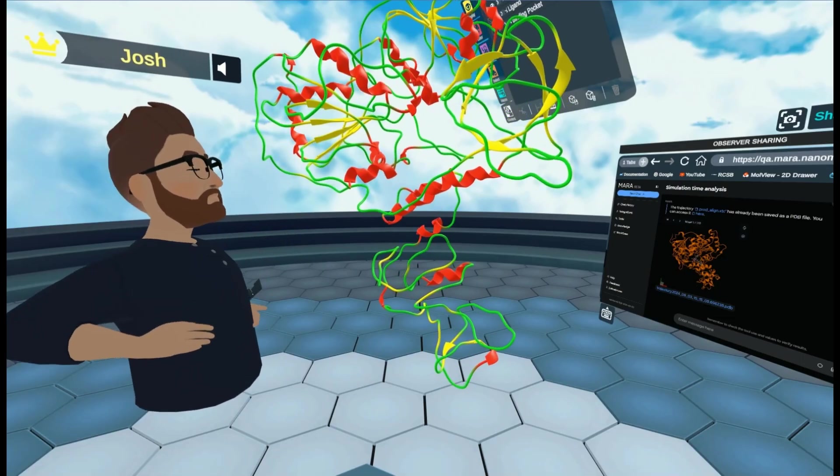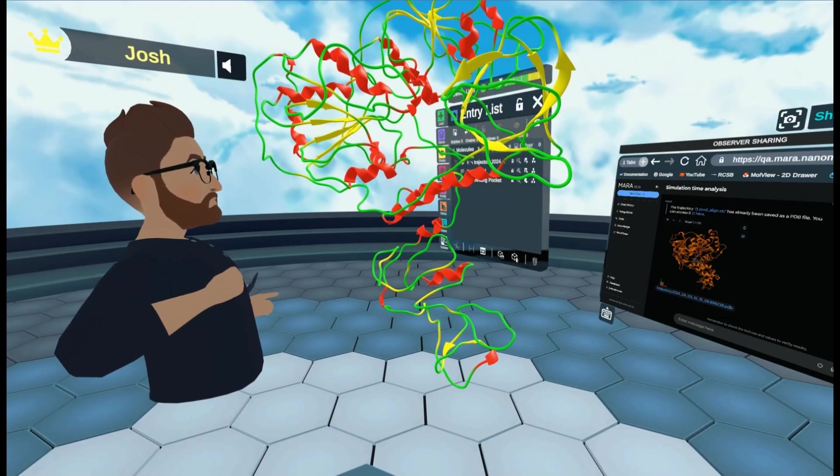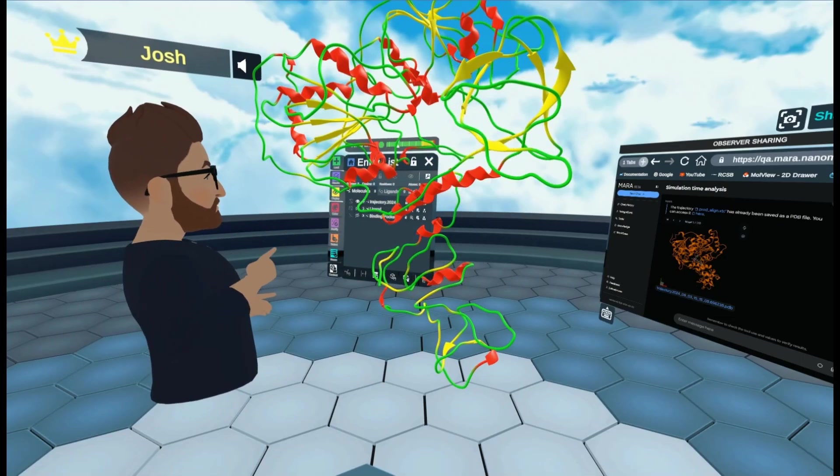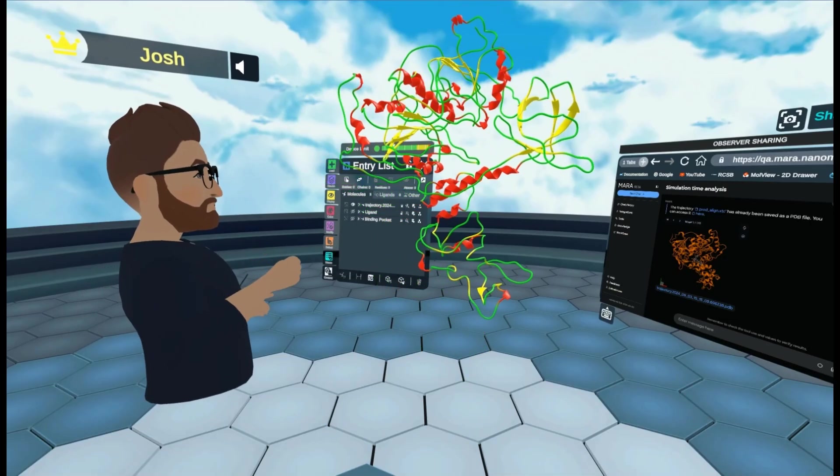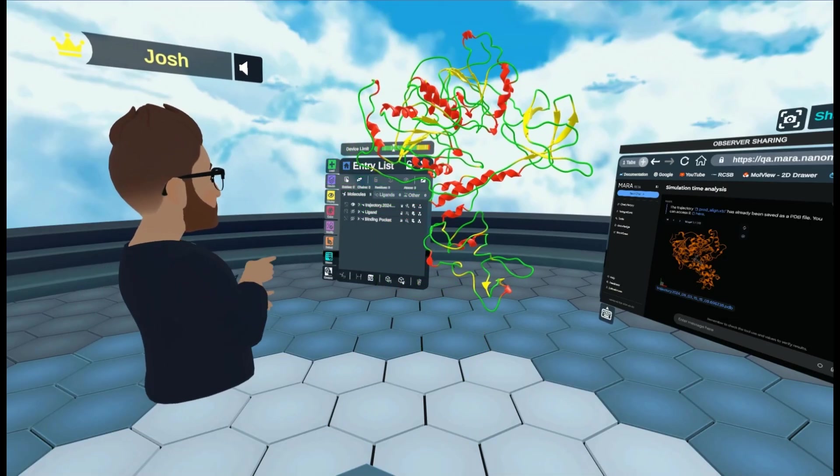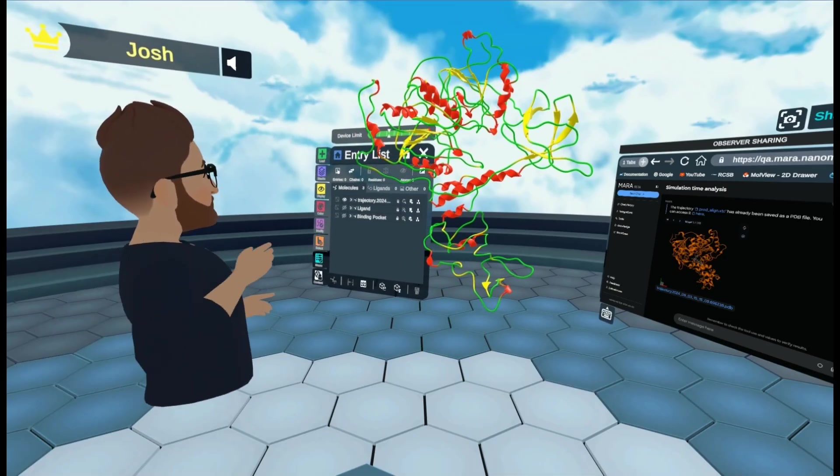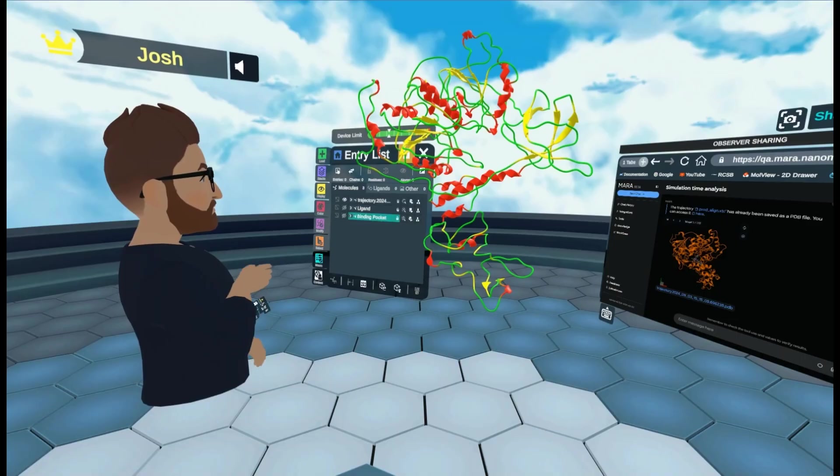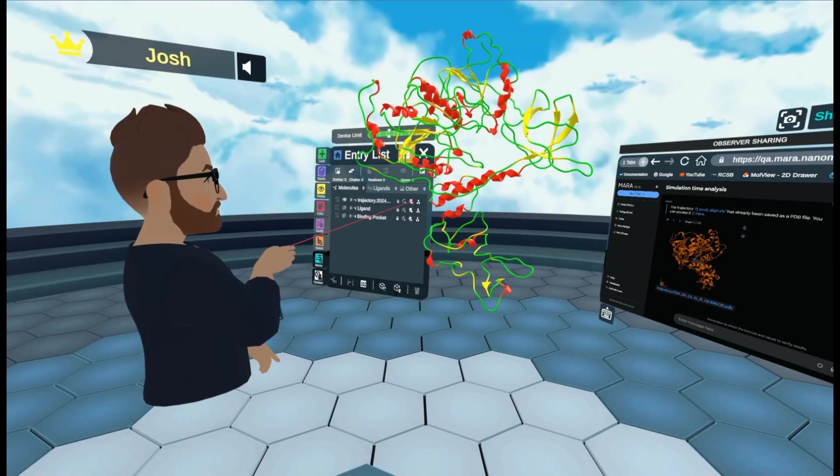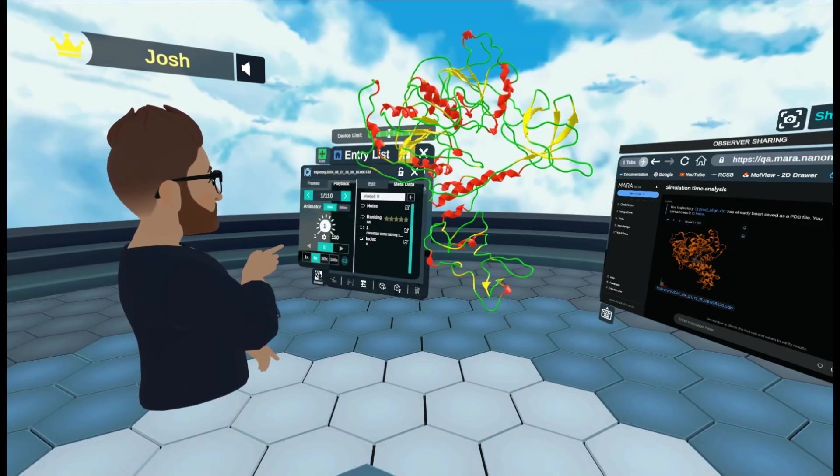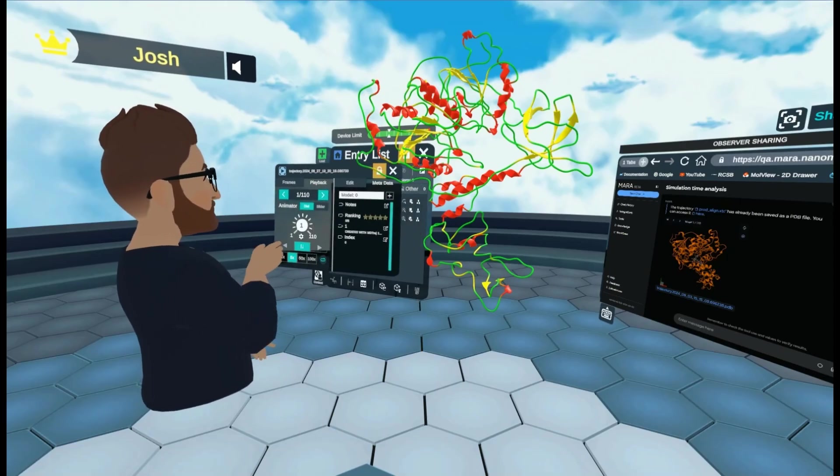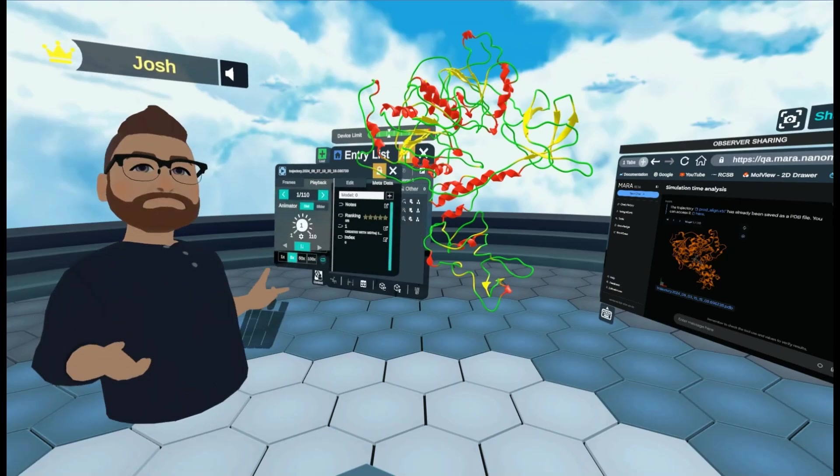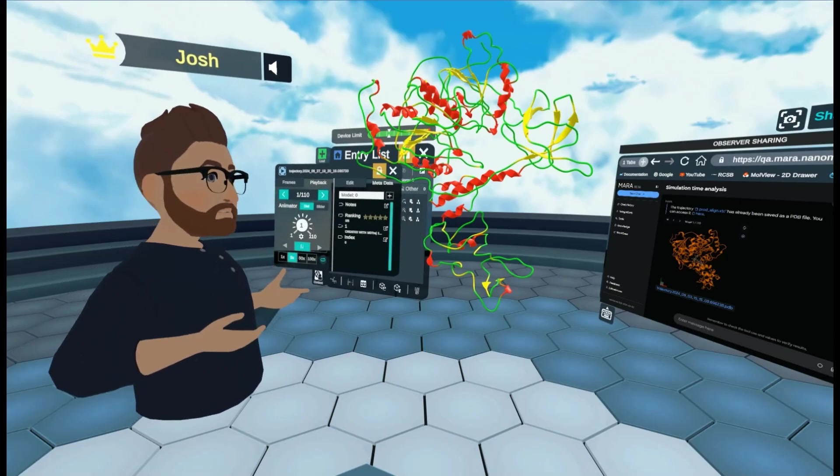So the first thing I'm going to do is I'm going to come to my entry list. And over here at the top, I'm going to go to advanced menus and open this up.